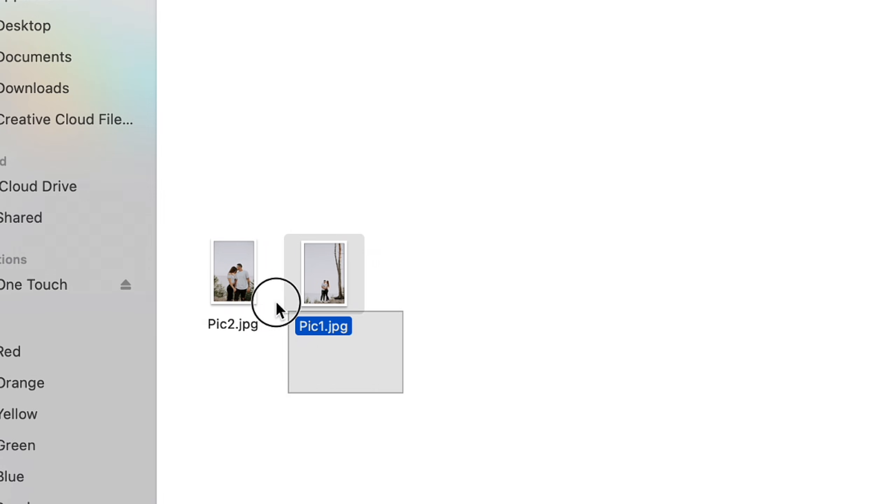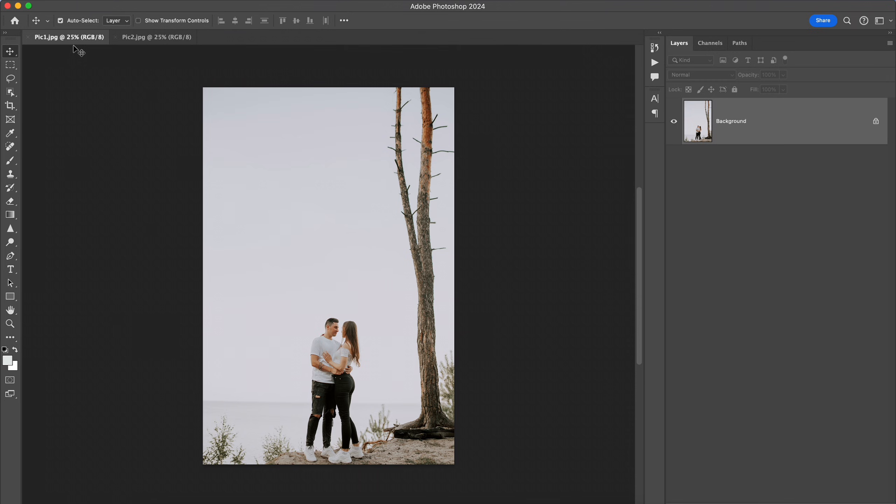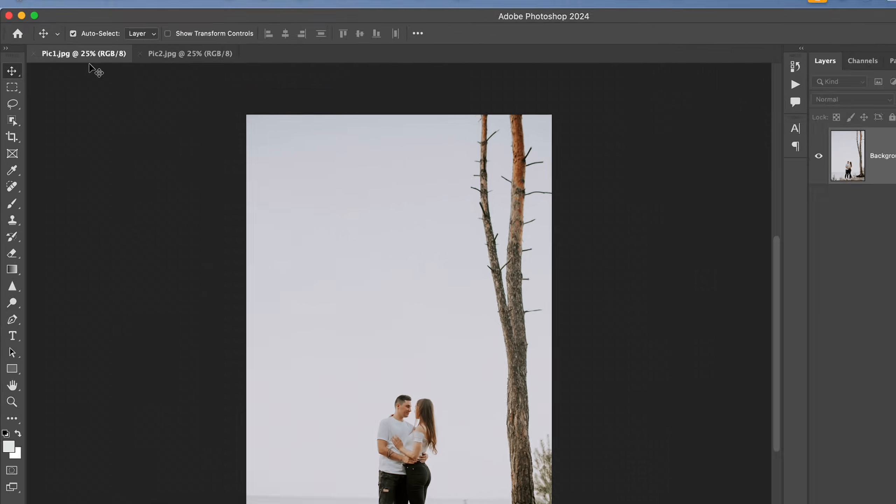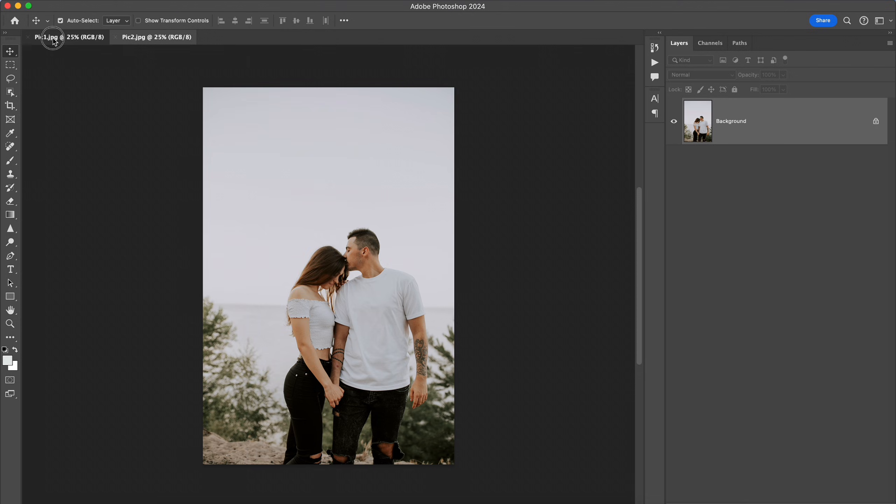At first, select the photos you would like to make this photo manipulation and drag them into Photoshop. Choose a full body shot as your base photo and a portrait as your secondary photo.